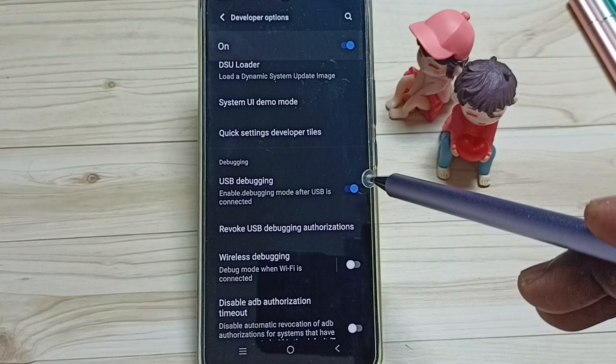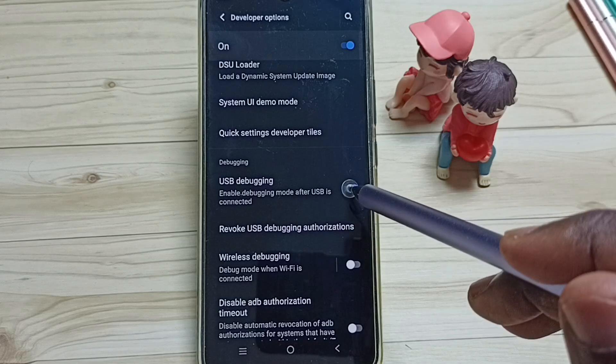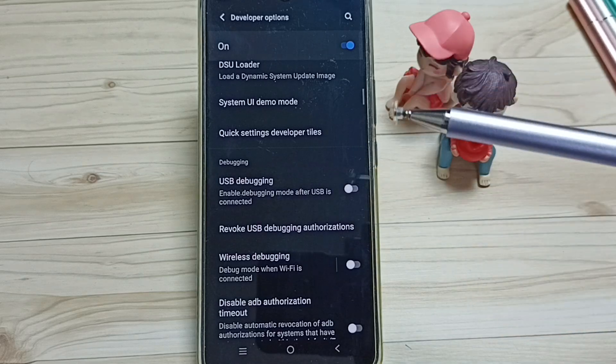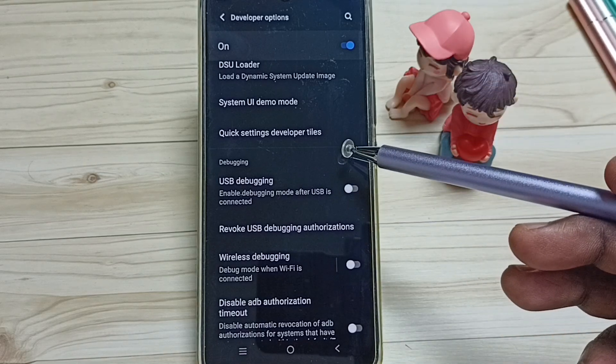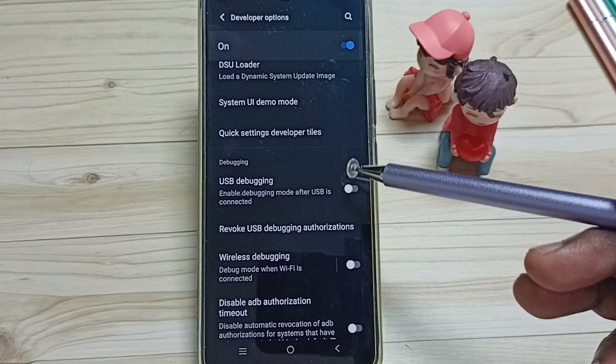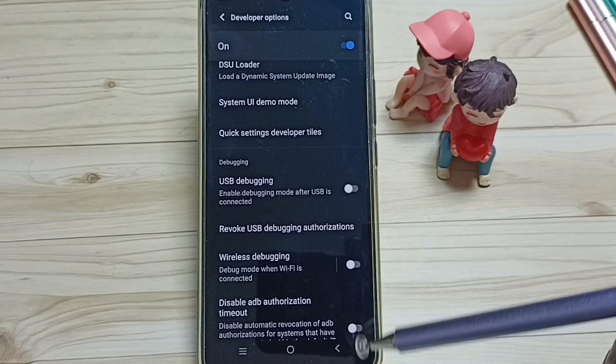Later if you want to disable, we can again tap here and disable. So this way we can enable or disable an option under developer options.